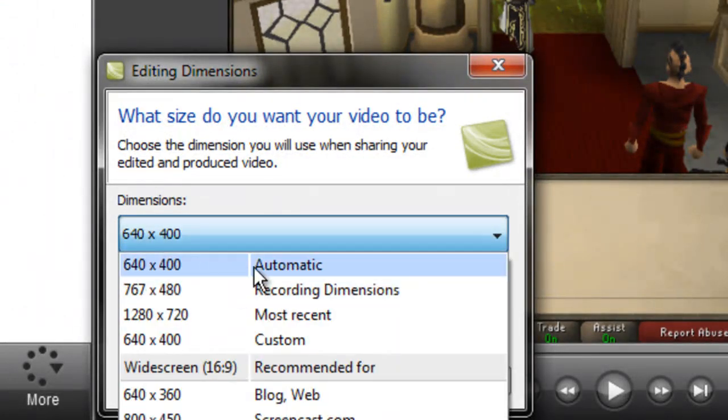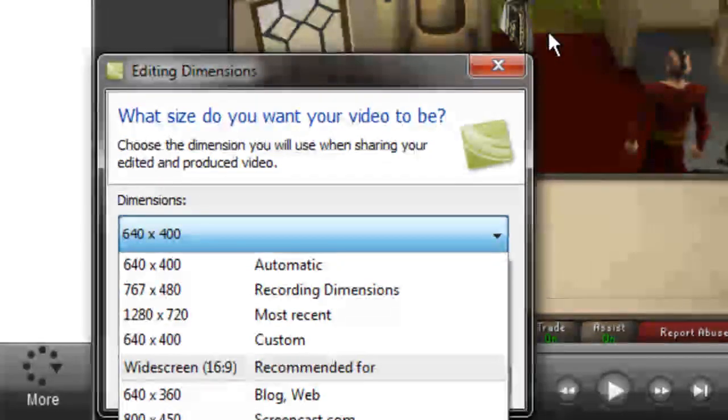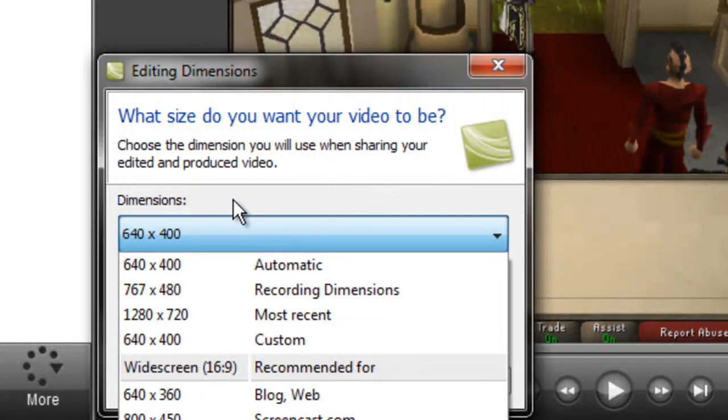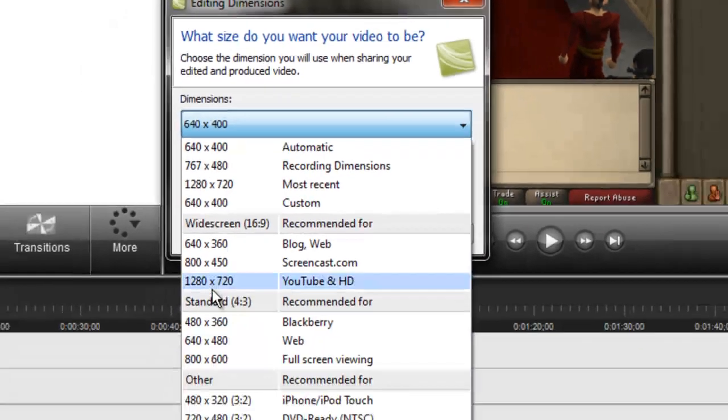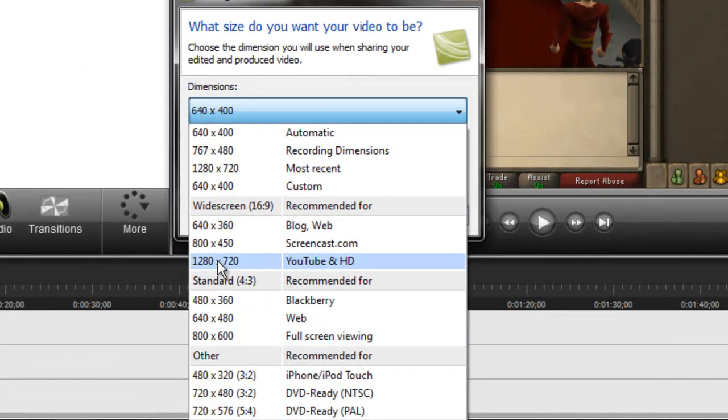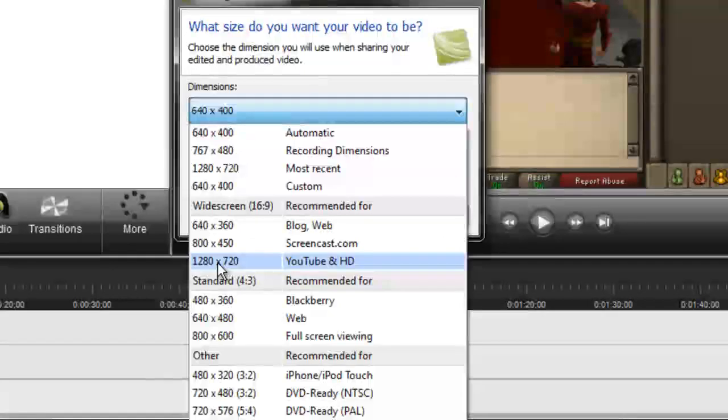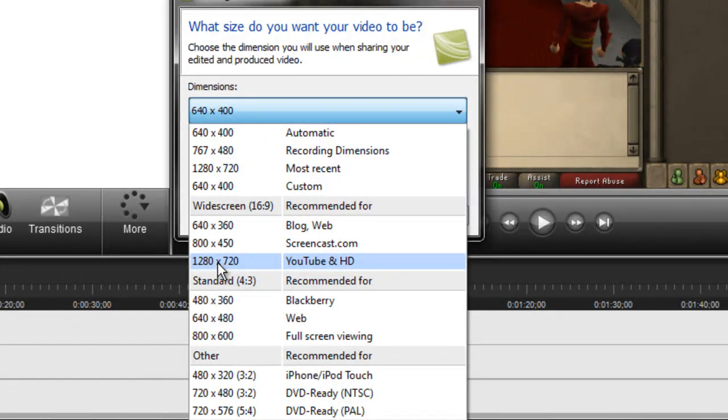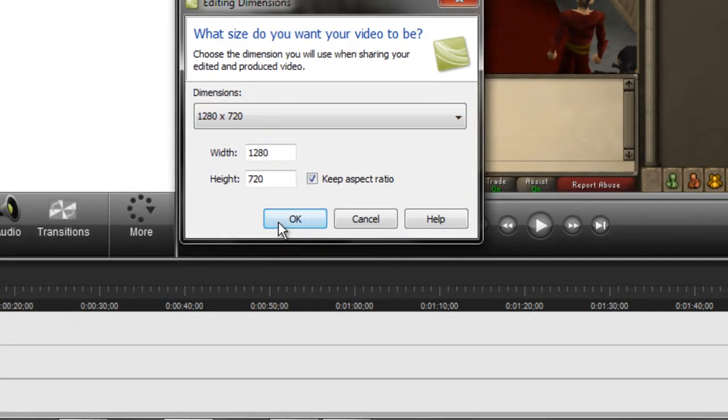And if you choose this, it's automatically going to get rid of the black bars, but it's not going to be in HD. So if you want your videos to be in HD, you're going to click down to 1280 by 720, which is YouTube in HD.